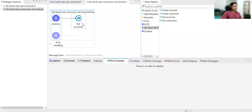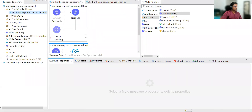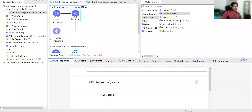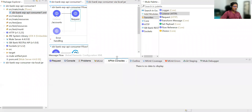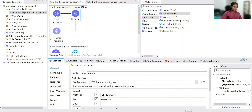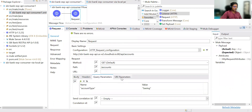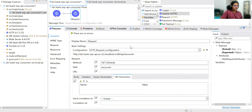In the REST connector, if you go here, right now you have not applied any policy. That's all from this session. Thank you for watching.